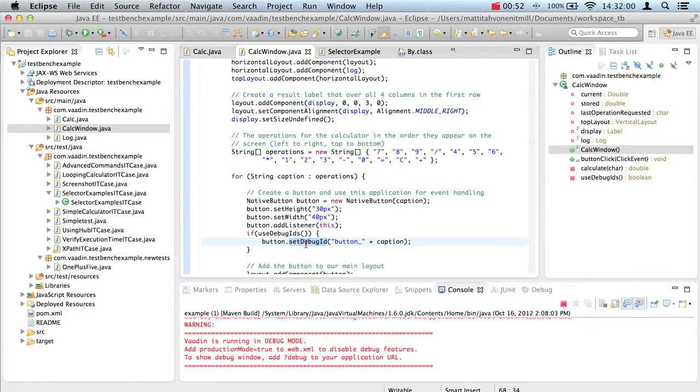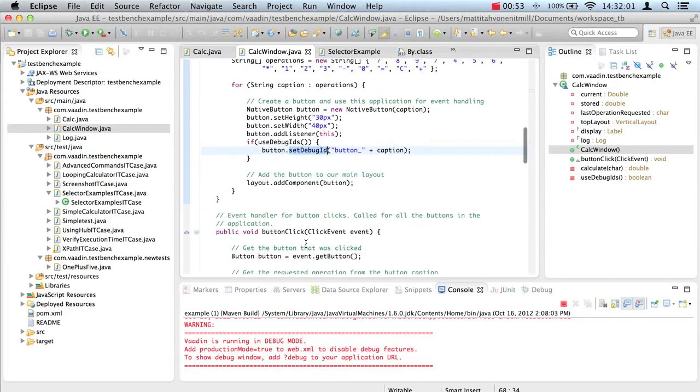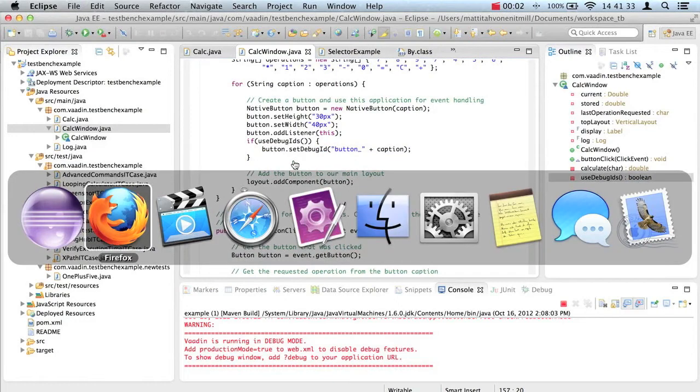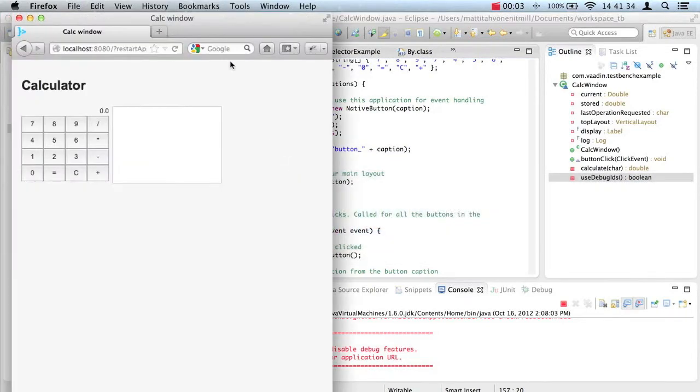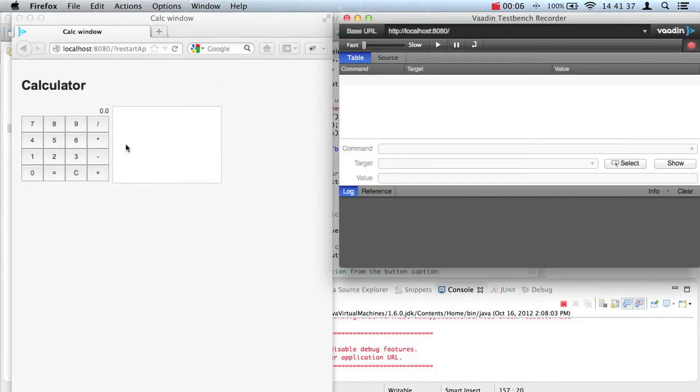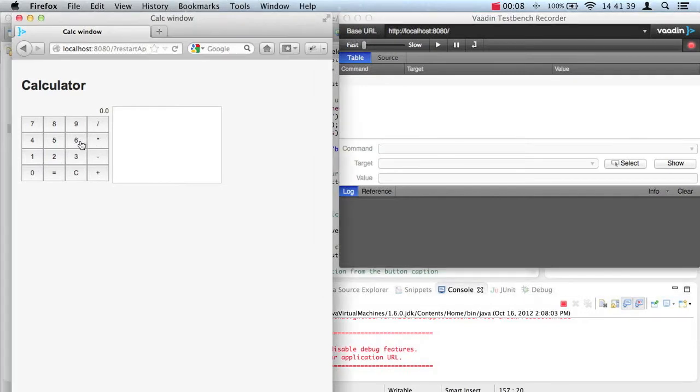Even though you wouldn't use plain ID selectors, you should note that other selector types aid from identifiers as well. TestBench provides a special selector type for Vaadin. Let's look at those selectors while we have identifiers on.